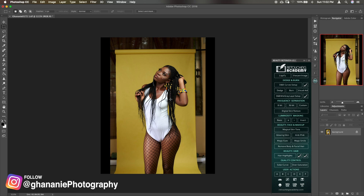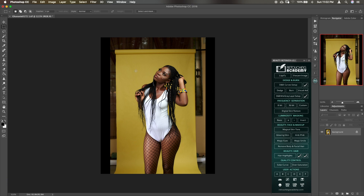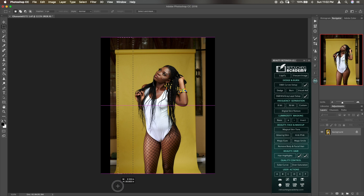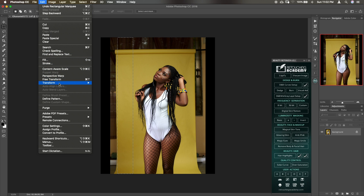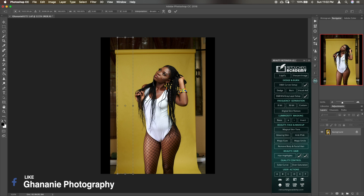Now we use the Rectangular Marquee tool for this purpose. Just select the clean area that you want to extend, then go to Edit and use Free Transform — I use it a lot. On the keyboard, use Command T, then grab the handle. You can see the arrows come around, so you just click and drag here.